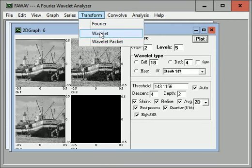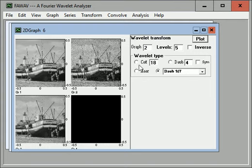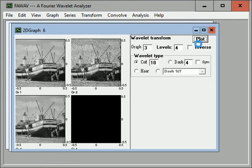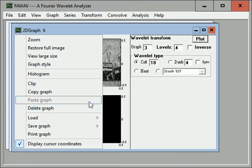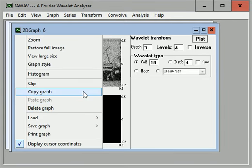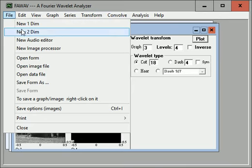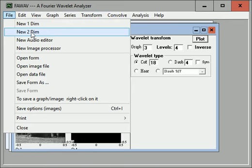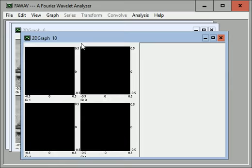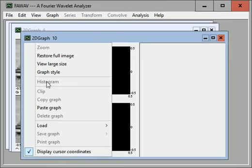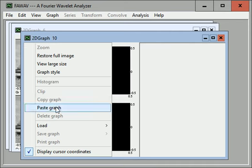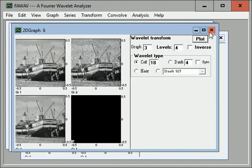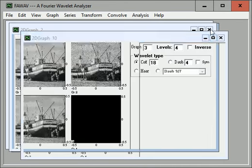Now, we'll do a wavelet transform on that graph. Graph 3, 4 levels. We want a Coif 18. And let's copy that and paste that into a new form.